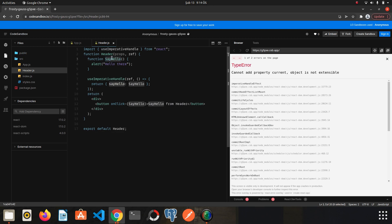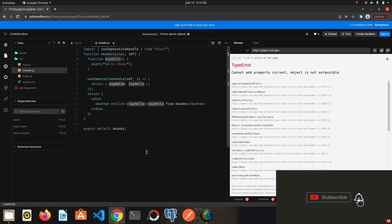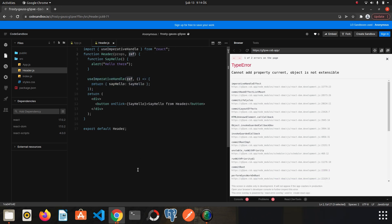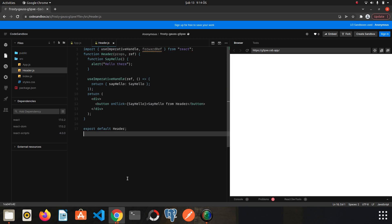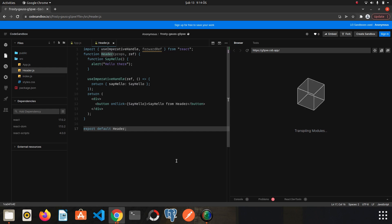Finally, we need to import the forwardRef method from React, which — as the name suggests — allows us to forward what we have created to the reference. We wrap our Header component with forwardRef.